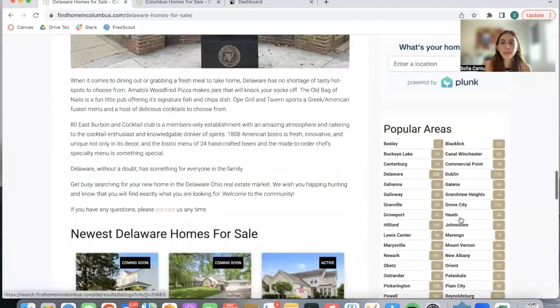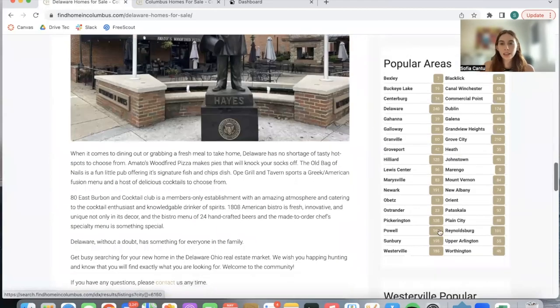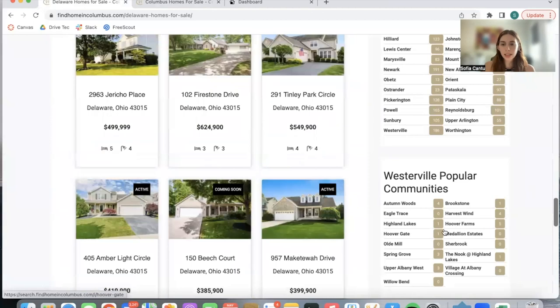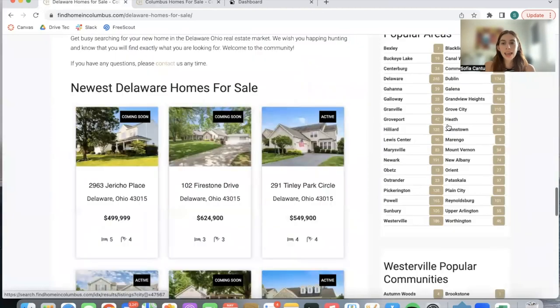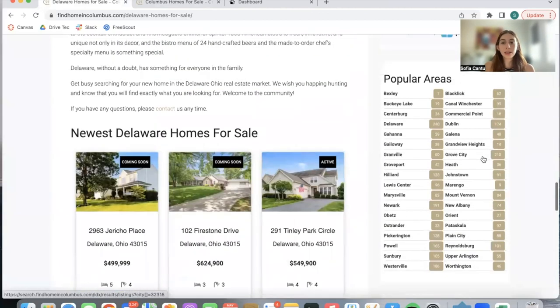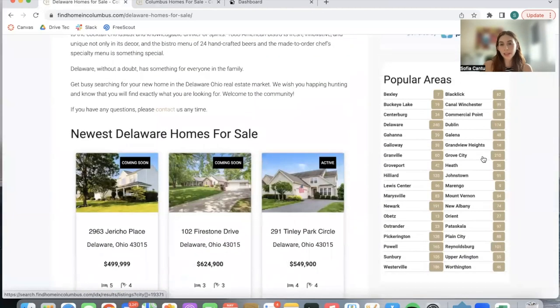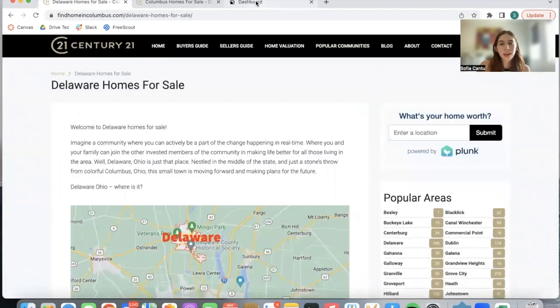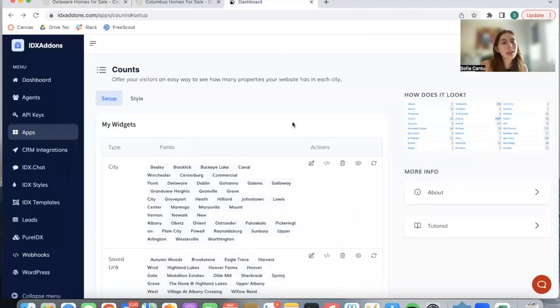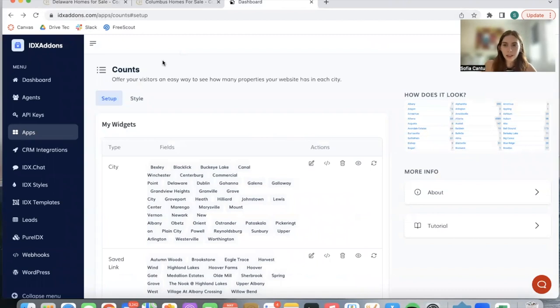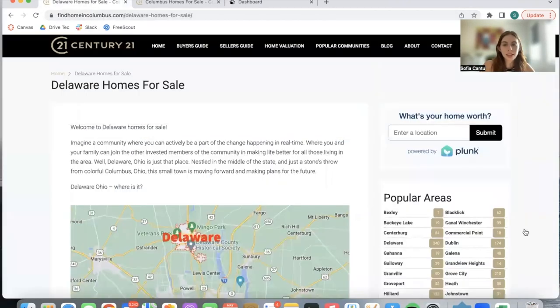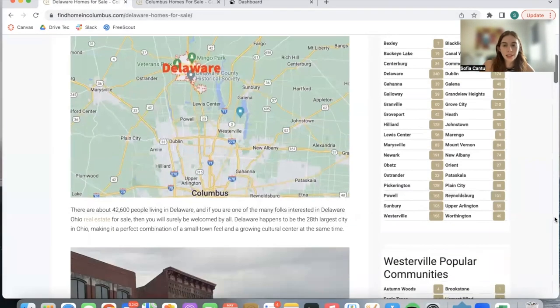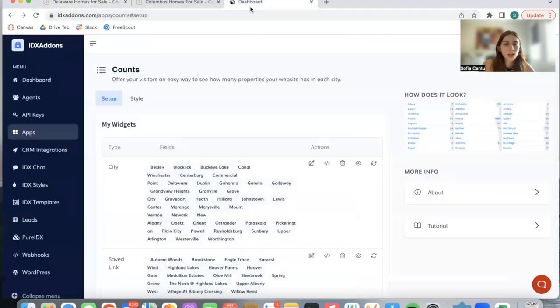What they did is they added in different areas and popular communities, and the number you see here is the number of properties available in each of these areas or communities. They created this using this app which is called Counts, and we did a small customization so that it looks like it does here.